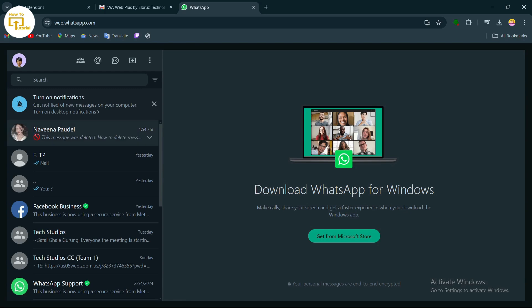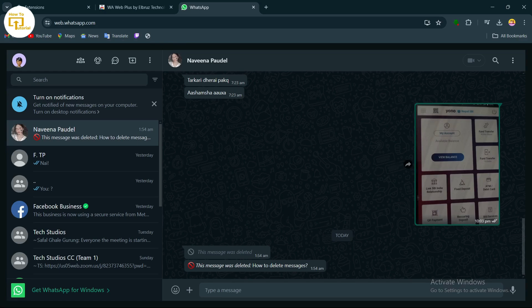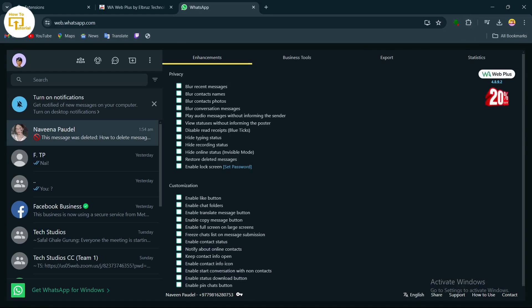After opening WhatsApp Web, select the chat where you want to view deleted messages. For example, you can see the deleted messages in a chat. Now open the extension you just installed — in the top right corner tap the Extensions option, find WAWeb Plus, and tap on it. You will find the option 'Restore Deleted Messages'.